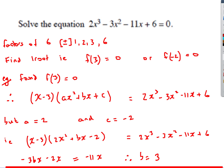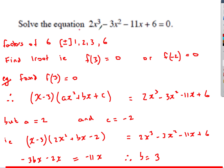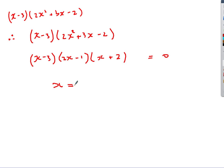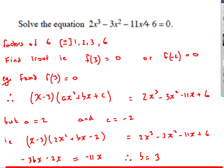So I've now got a, b, and c. That gives me 2x squared plus 3x minus 2. I factorize this to get 2x minus 1 and x plus 2. My final answer — the question was asking to solve the equation — so I've got x equal to 3, x equal to minus 2, and x equal to one half. Those are my three solutions to my original cubic equation.